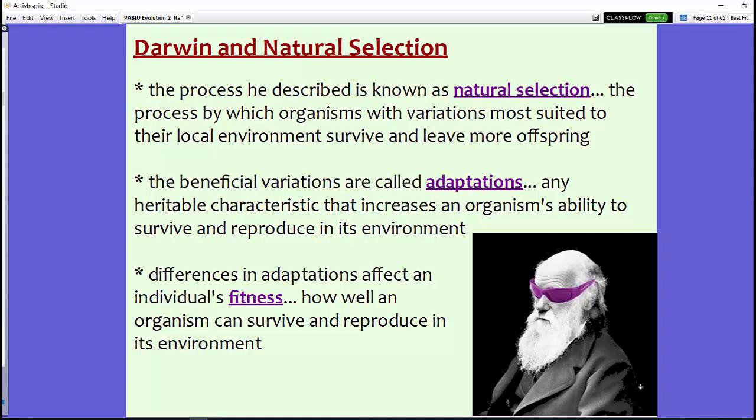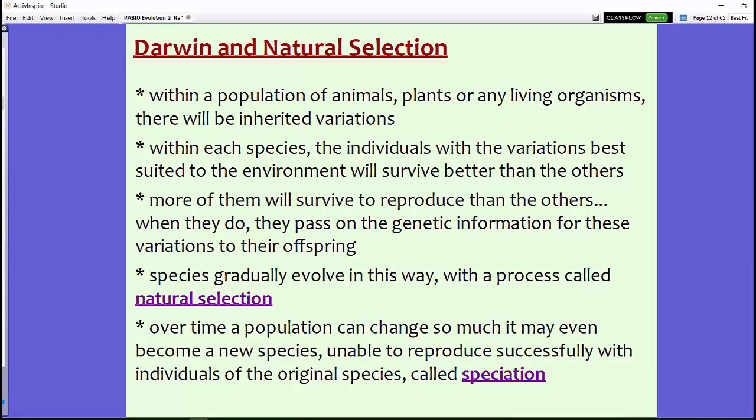Any heritable characteristic that increases an organism's ability to survive and reproduce in its environment is exceptionally beneficial. Differences in adaptations affect an individual's fitness — how well an organism can survive and reproduce in its environment. It's not that one organism suddenly changes into another; it really is about the process of adapting to a new environment. Those with higher fitness are able to survive and reproduce, leaving more offspring, which is how those traits survive in a population.